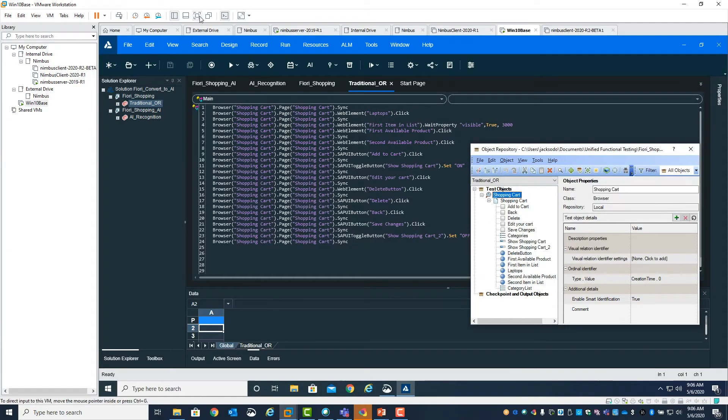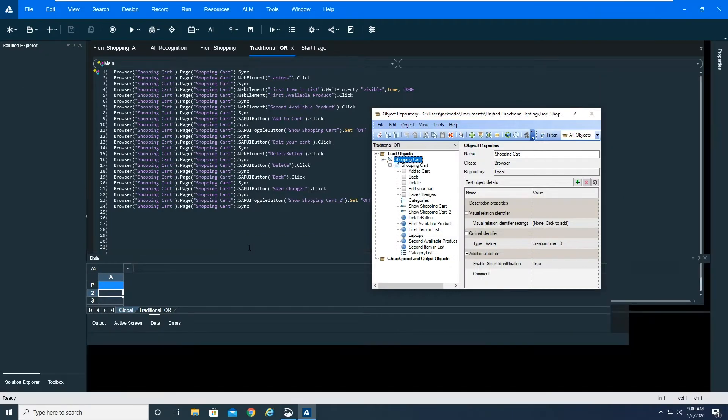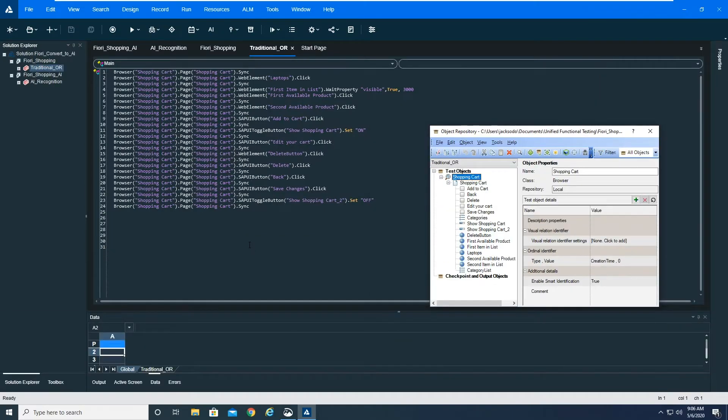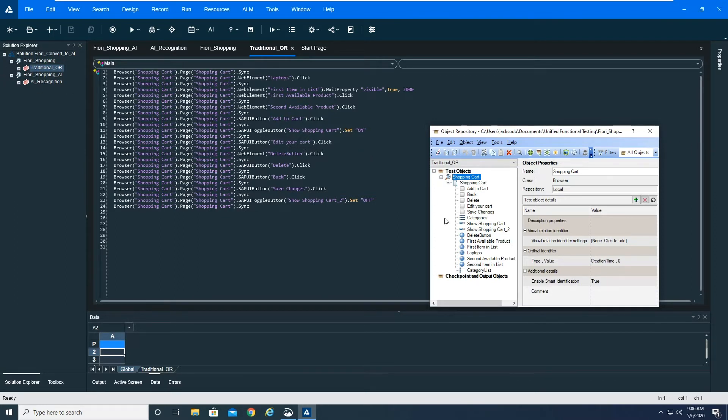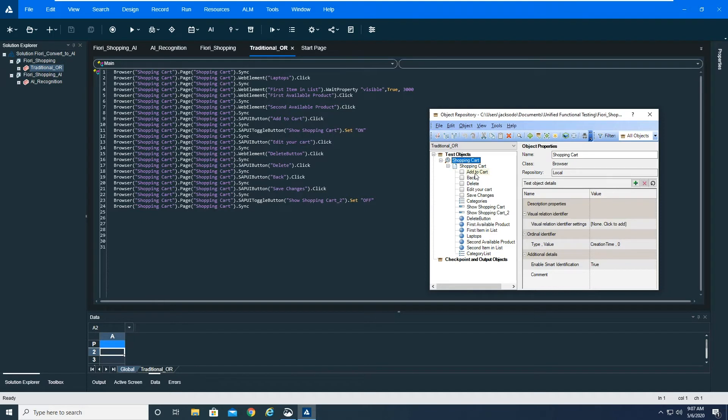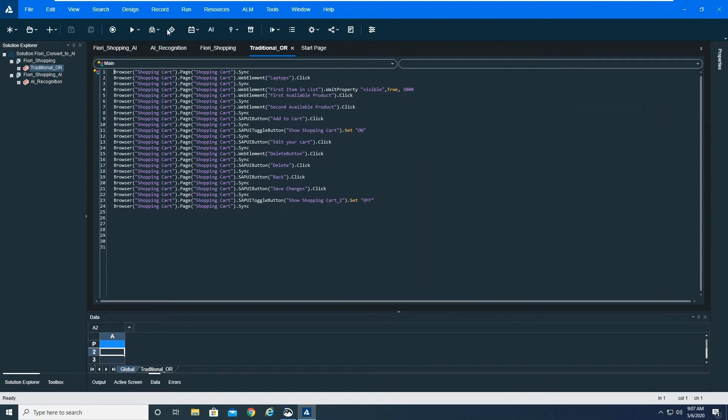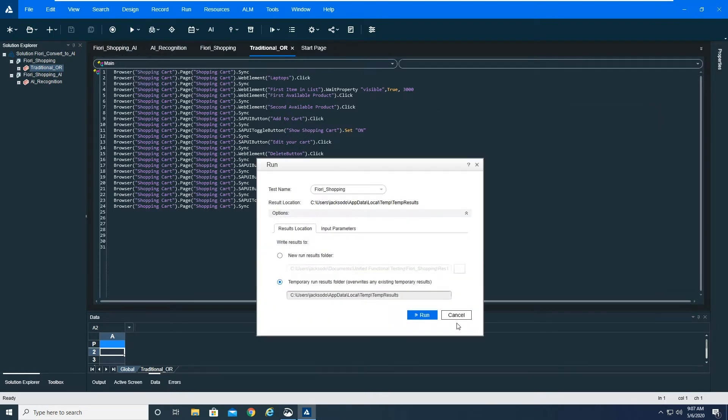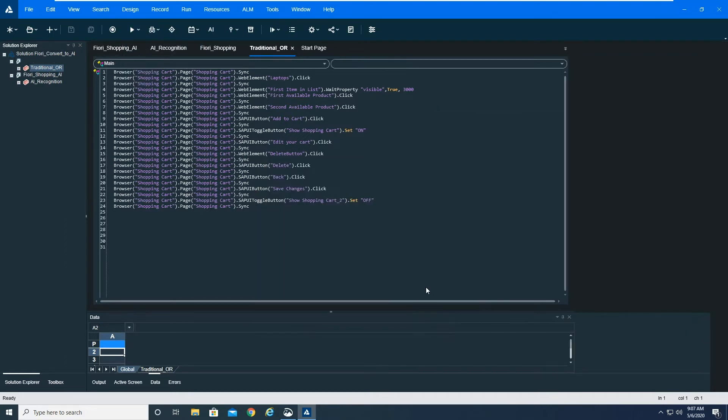This is a script that I've developed that is a very simple script that goes against a Fiori shopping cart using traditional object recognition. You can see inside of the object repository, I have many objects that I would have to maintain, and as changes to that application would occur, I'd have to maintain those object properties for those individual objects in the object repository. So we're going to go ahead and run this script so that you can get an idea of what the script looks like.